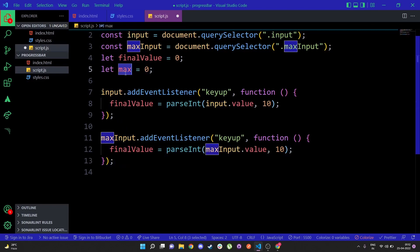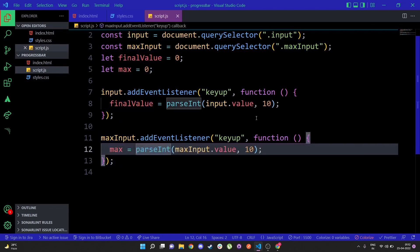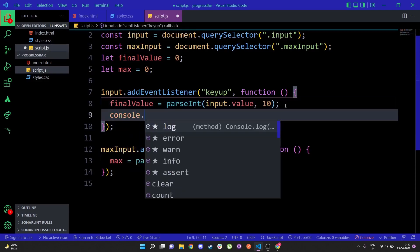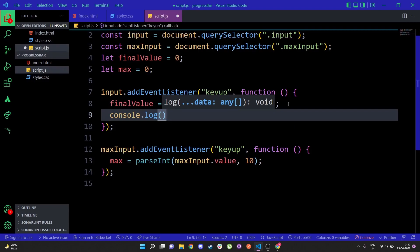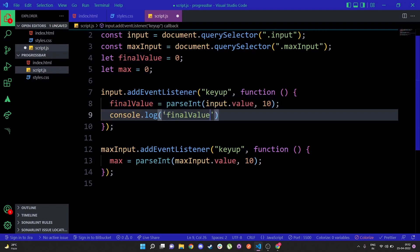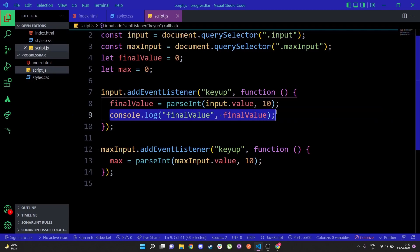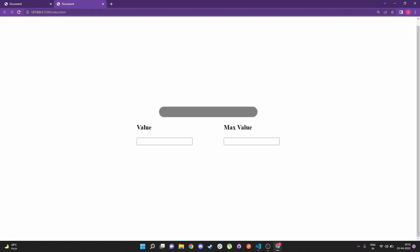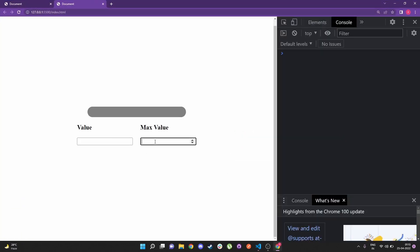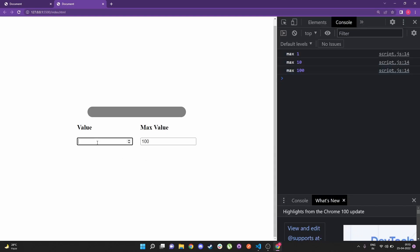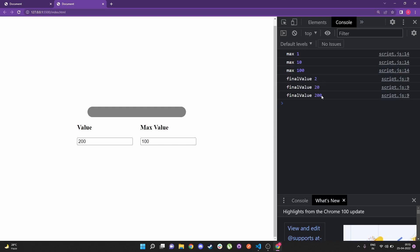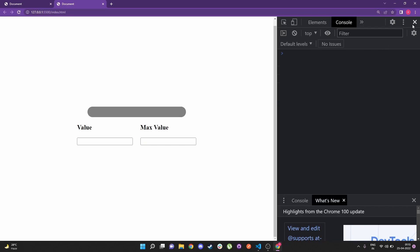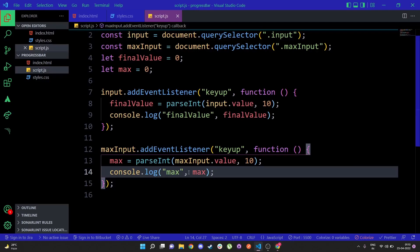Just to verify, I'll console.log both finalValue and max, then go to the browser, open the console, and type 100 in max value — you can see it's updating in real time. If I update the value input to 200, that value also gets updated. So we are getting both values that we type in the inputs in real time.